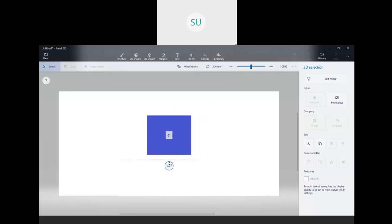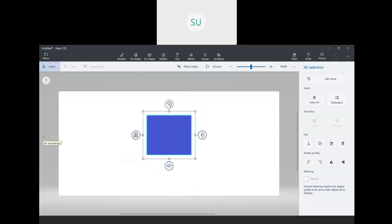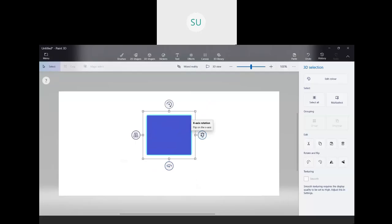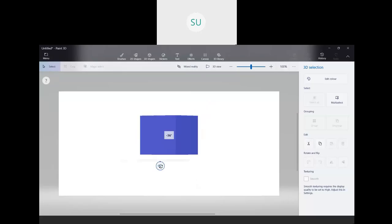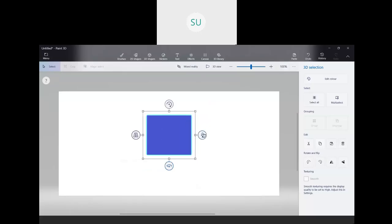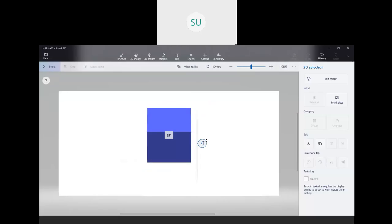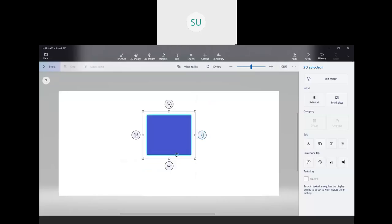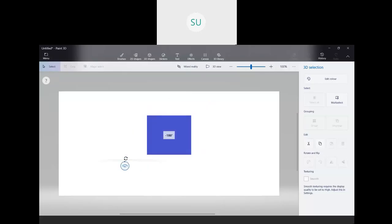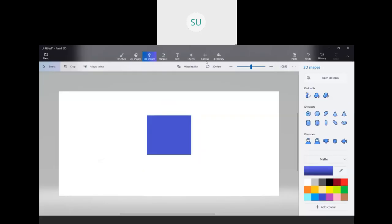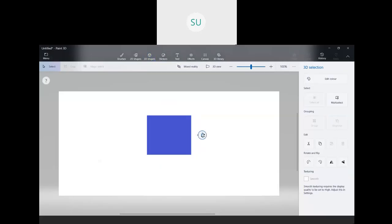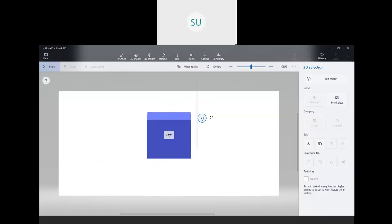So the front is one face, the right side is another, then the left — that's three faces. Then we have the top face which is four, the bottom face which is five, and the back face which is six. So a cube has six faces in total: front, back, top, bottom, left, and right.